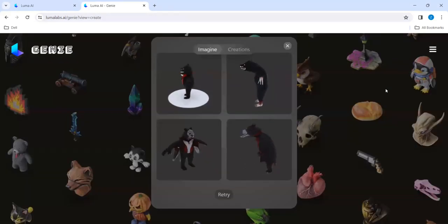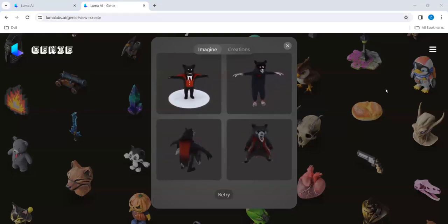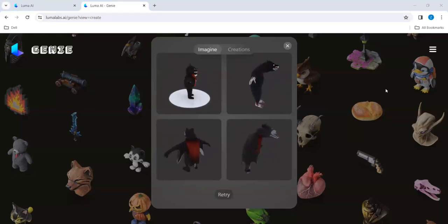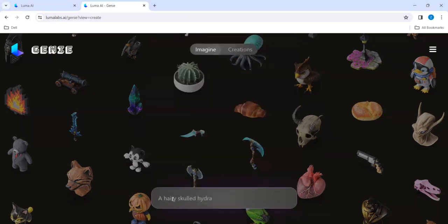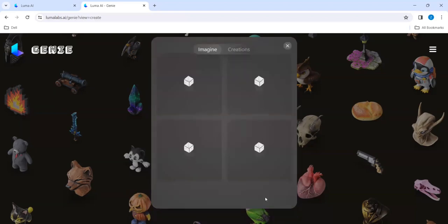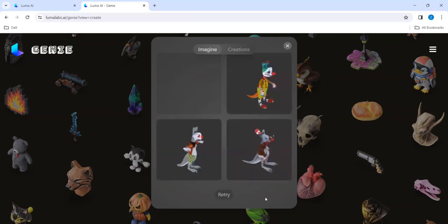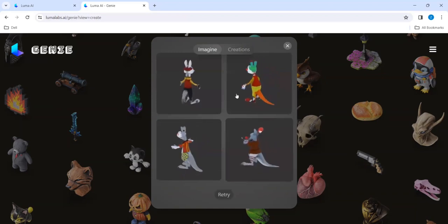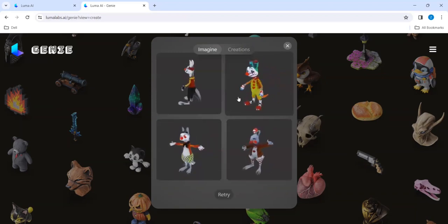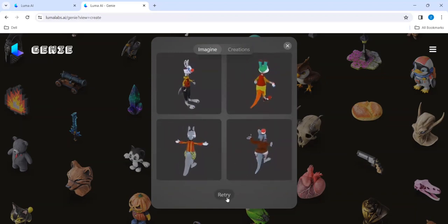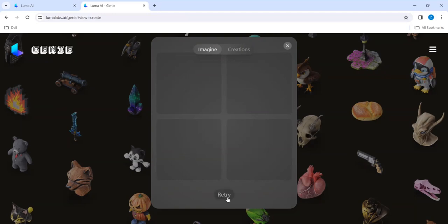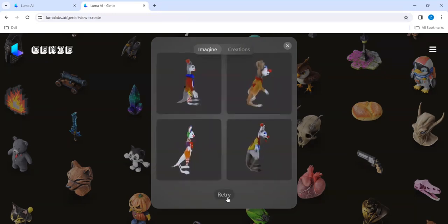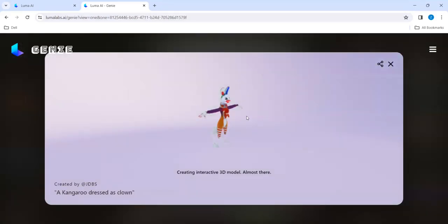In addition to that, we can try a kangaroo dressed as clown. Mainly for e-commerce and for the visualization type of industry, definitely it can help. Let's see. Retry means it will give some other thing. I don't want this, I want something else.